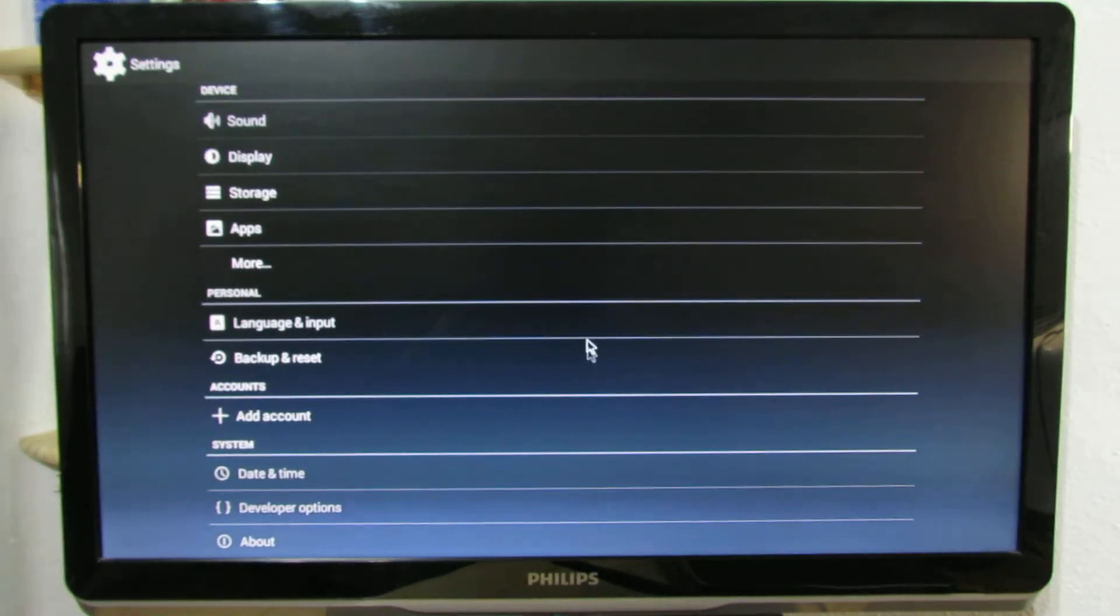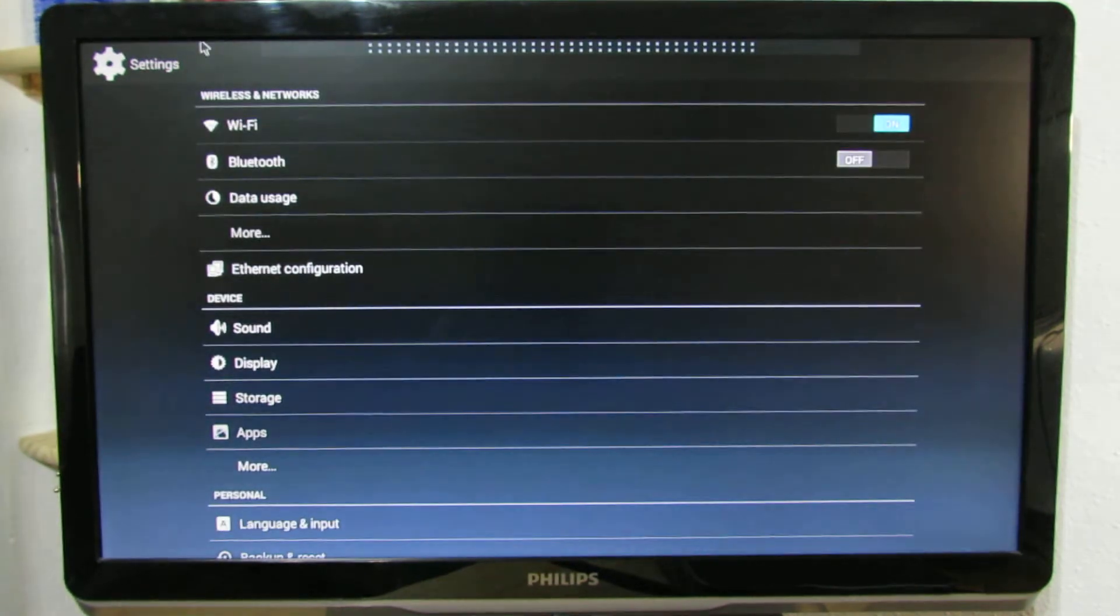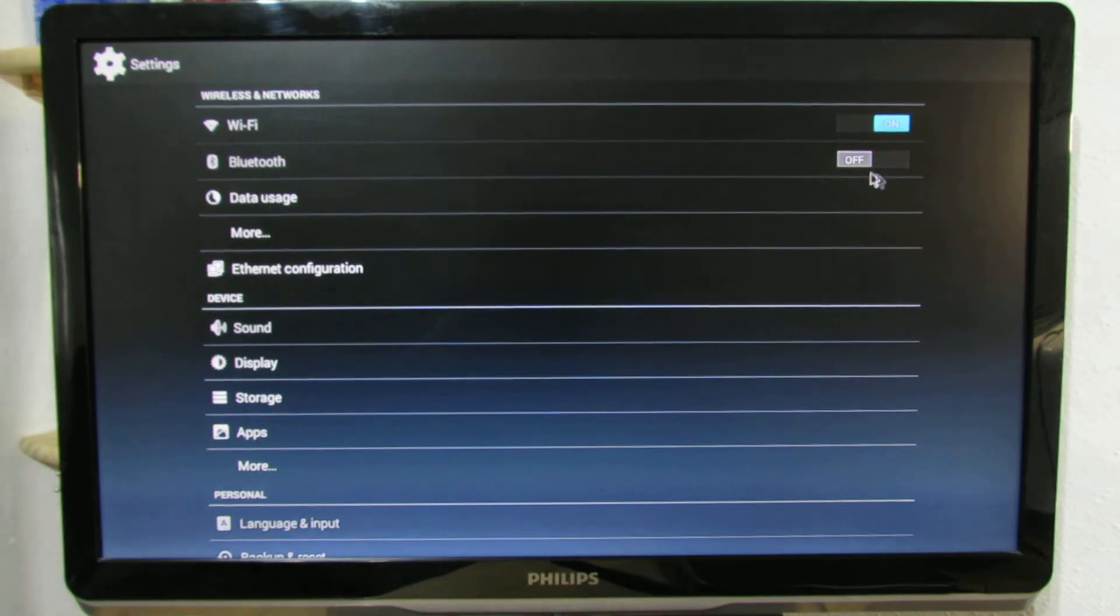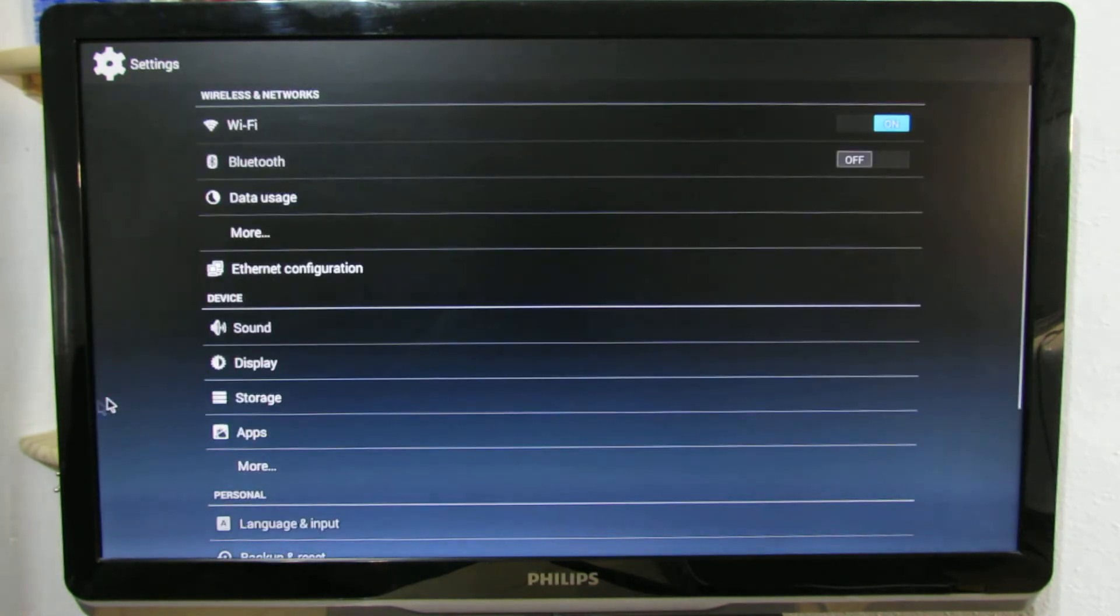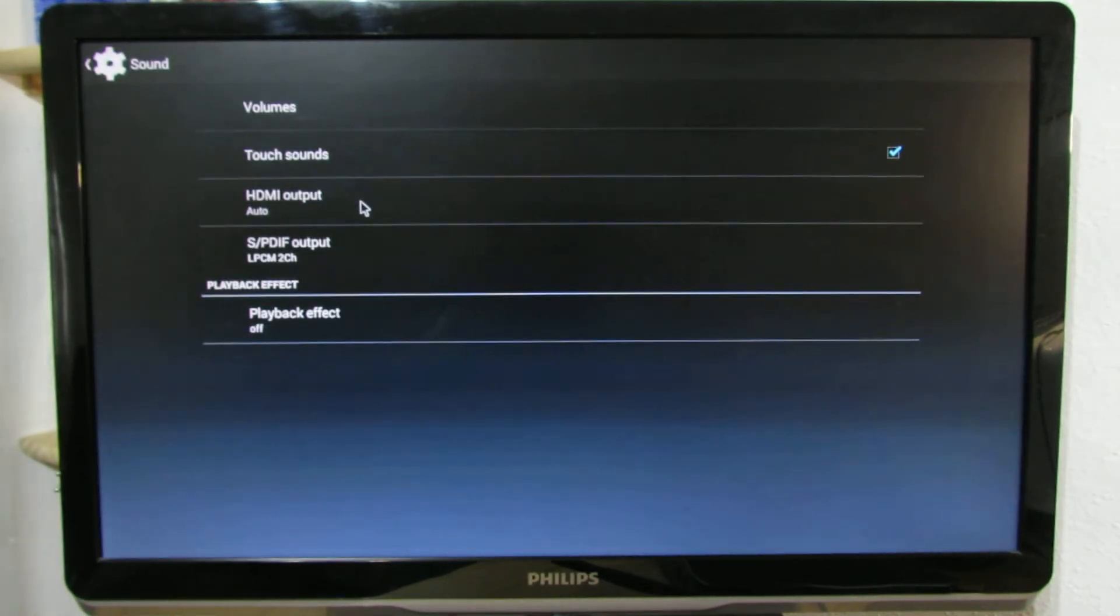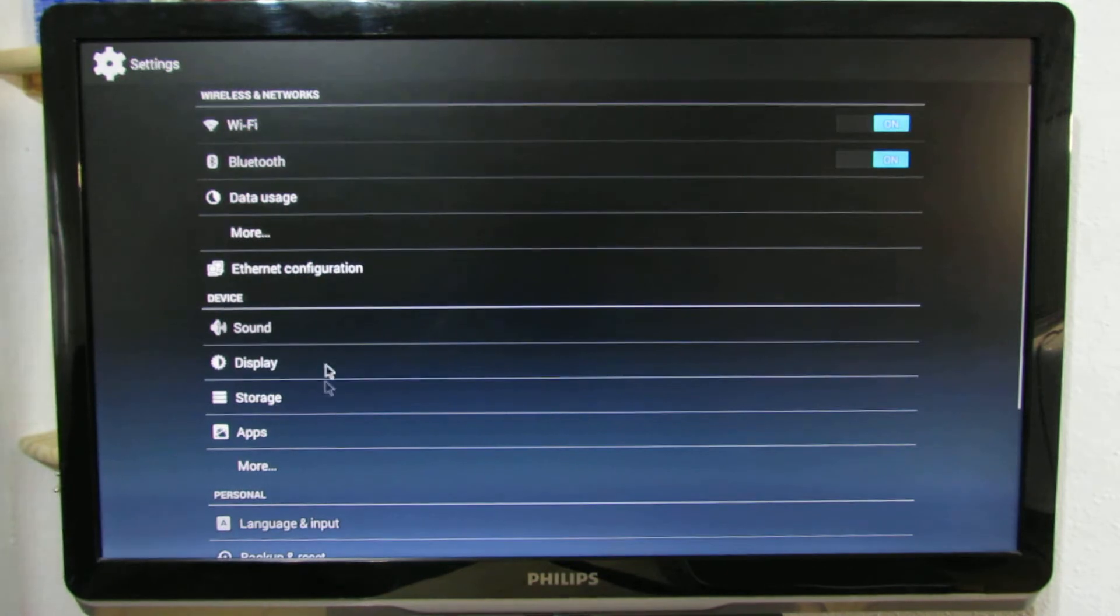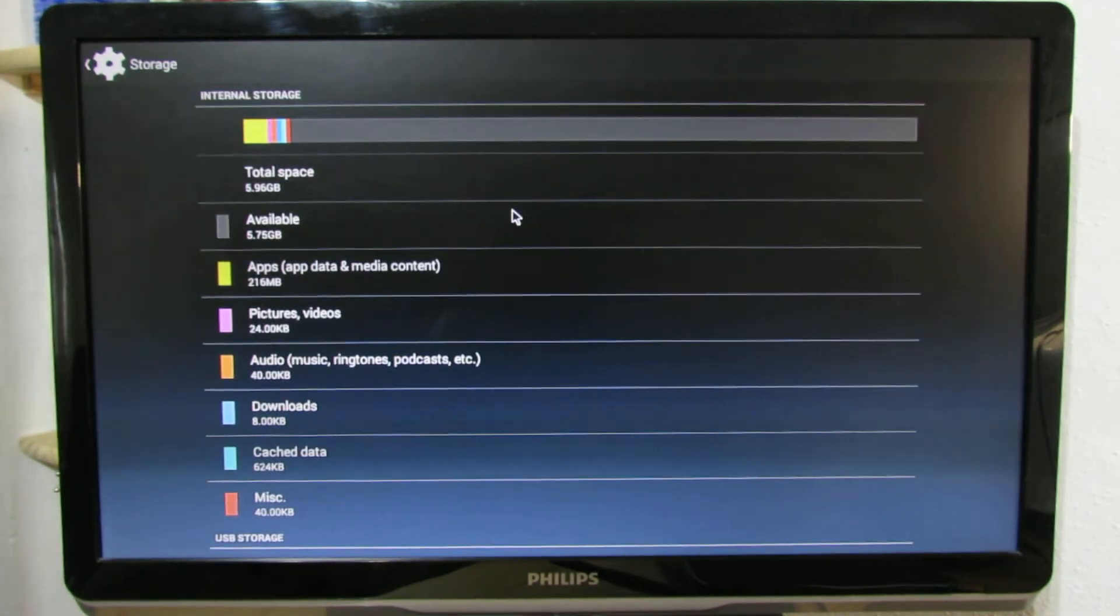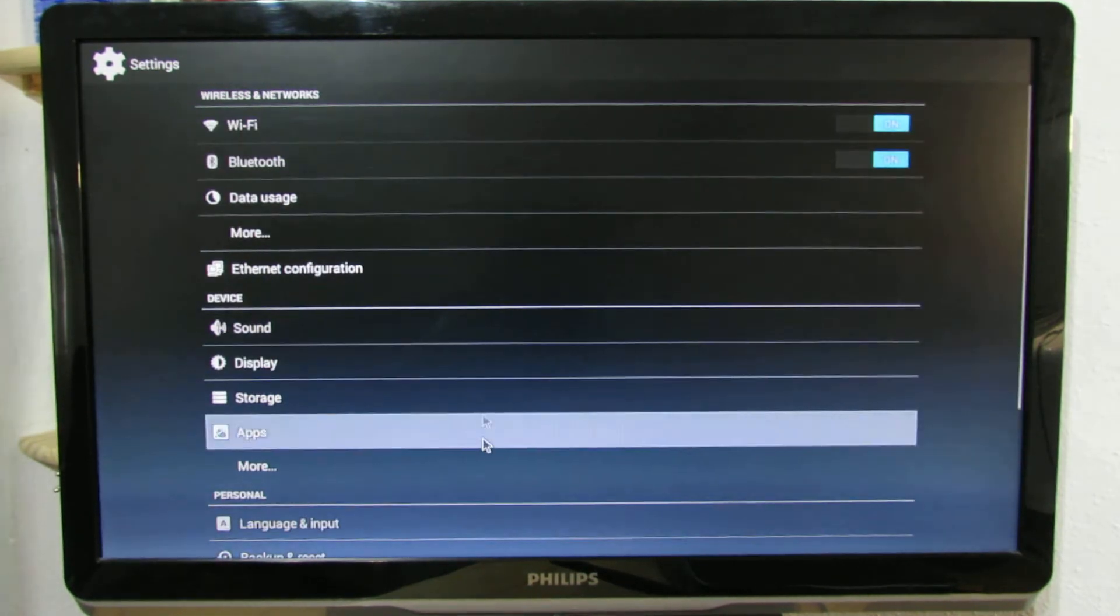Wireless is working, Bluetooth is working. And sound, storage - so we have 6 GB of internal storage, this is nice.